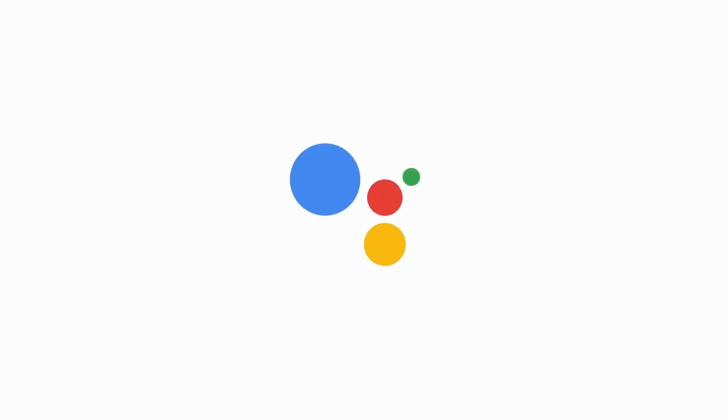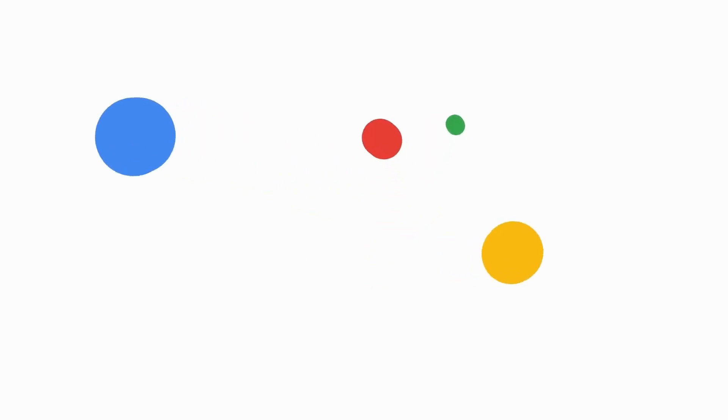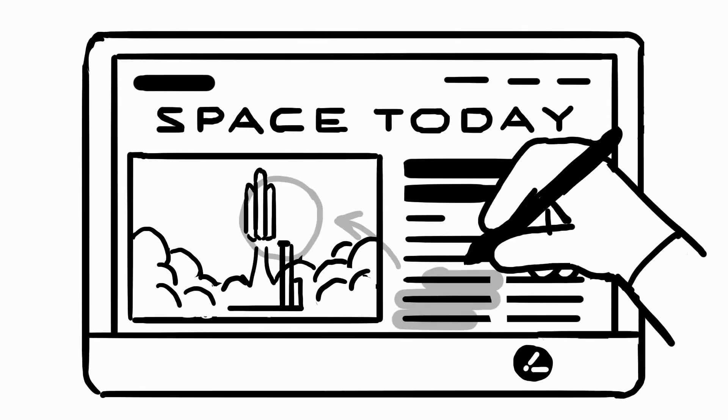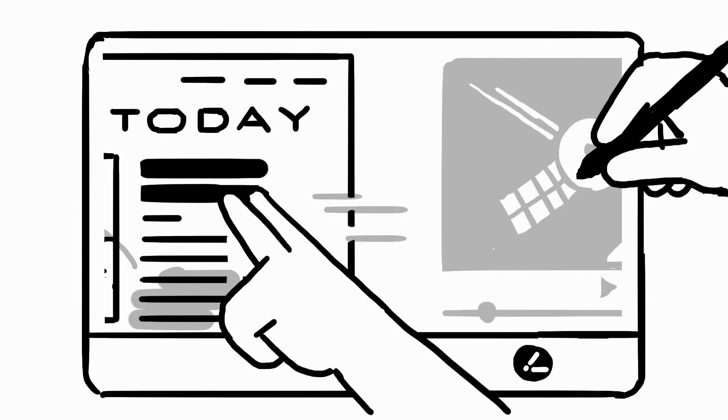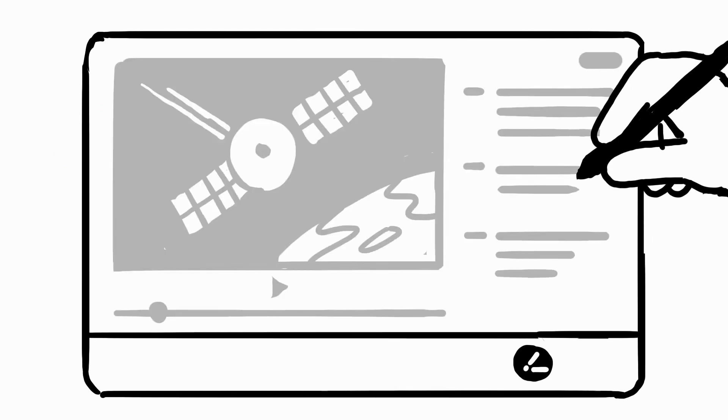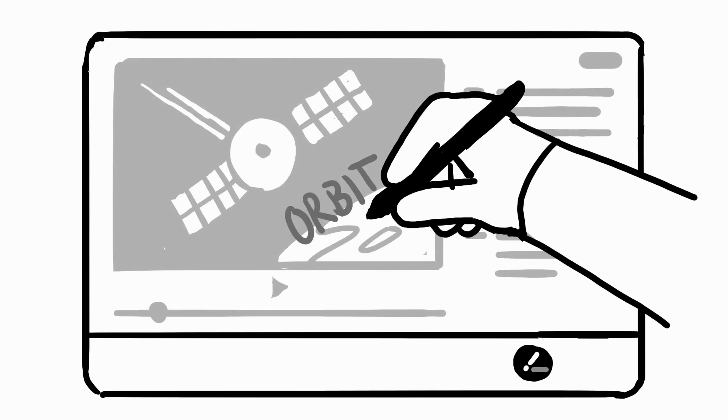Have you ever wanted to draw a quick diagram on a document or underline a key idea on a web page? With Projector, you can draw on your screen using a mouse, touchscreen, or stylus to highlight an idea or explain a concept with a quick sketch.